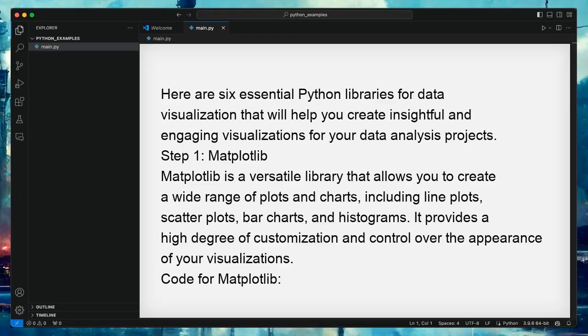Here are six essential Python libraries for data visualization that will help you create insightful and engaging visualizations for your data analysis projects. Step 1: Matplotlib.